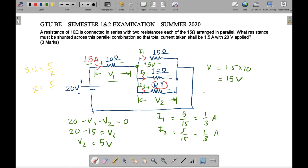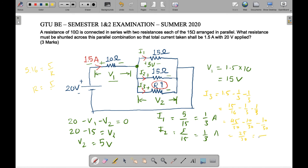We can verify the value of I3 from KCL: I3 equals 1.5 minus 1/3 minus 1/3, which is 15/10 minus 1/3 minus 1/3, giving us 45/30 minus 10/30 minus 10/30 equals 25/30, which equals 5/6 ampere. Confirming with Ohm's Law: I3 times R equals V2, so 5/6 times R equals 5, therefore R equals 6 ohm.